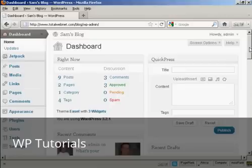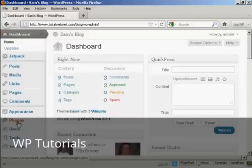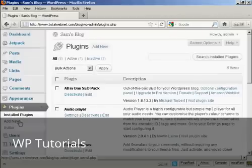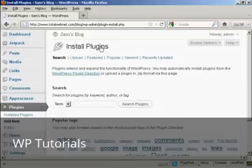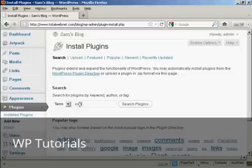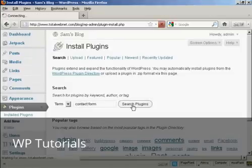The simplest way to insert a contact form is to use a plugin. So I'm going to install one now, come here to Plugins and then Add New. I'll do a search here for Contact Form and click on Search Plugins.